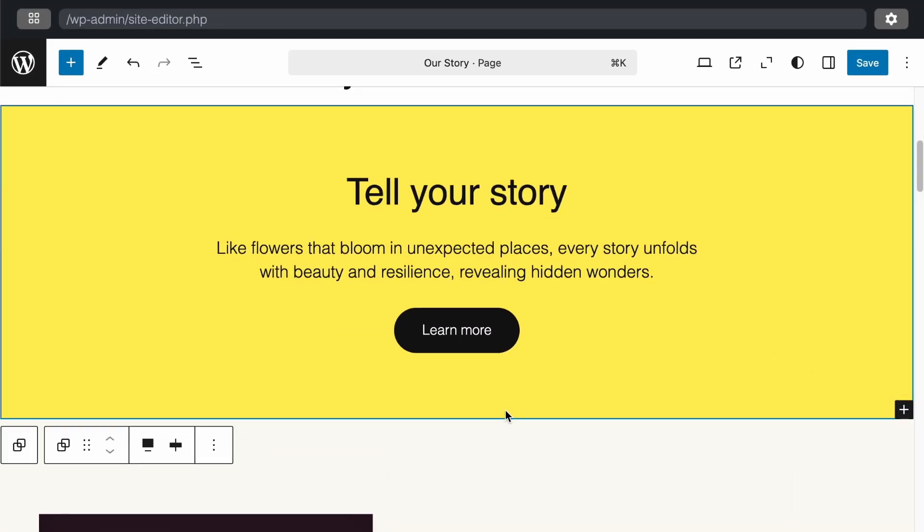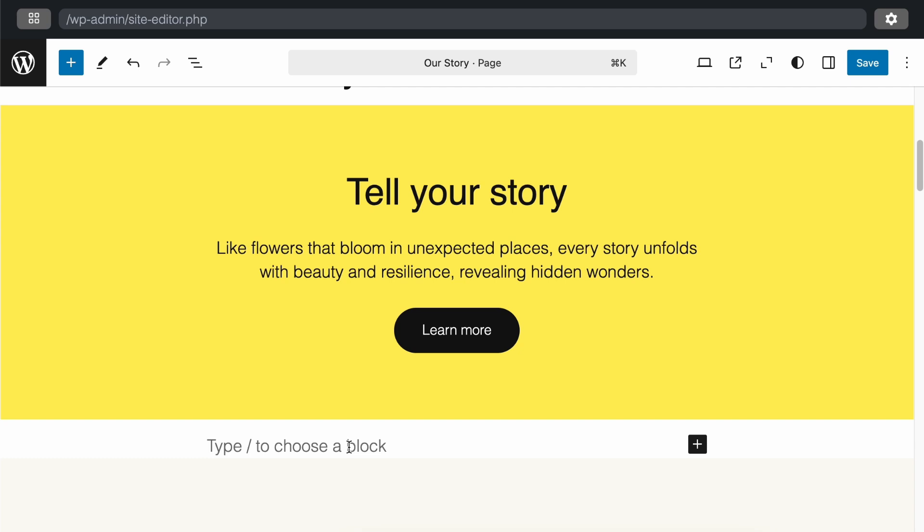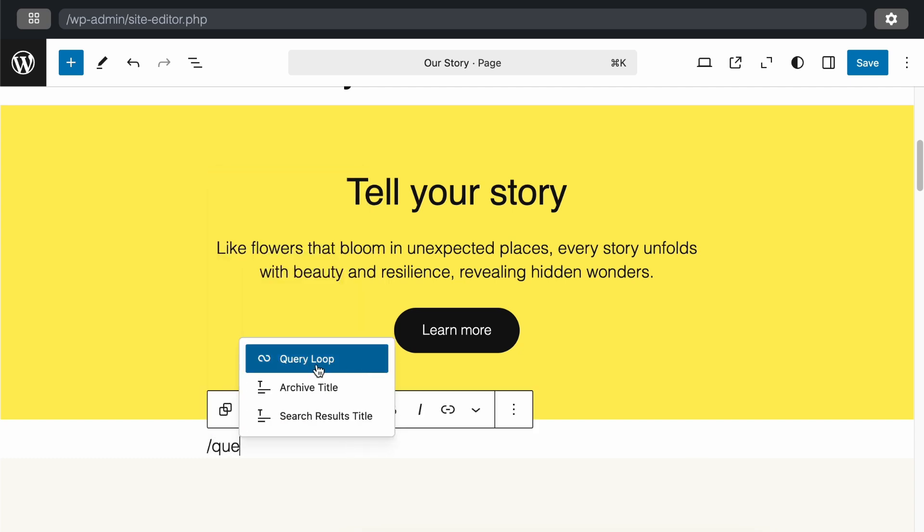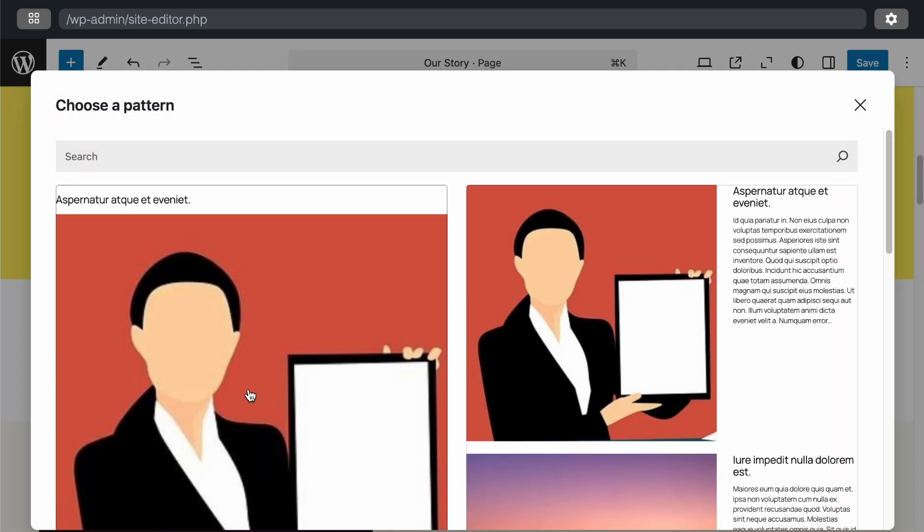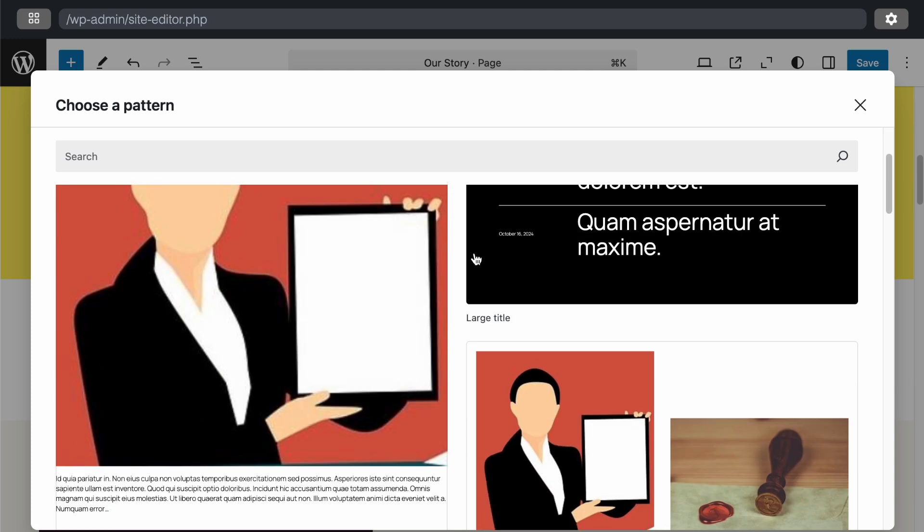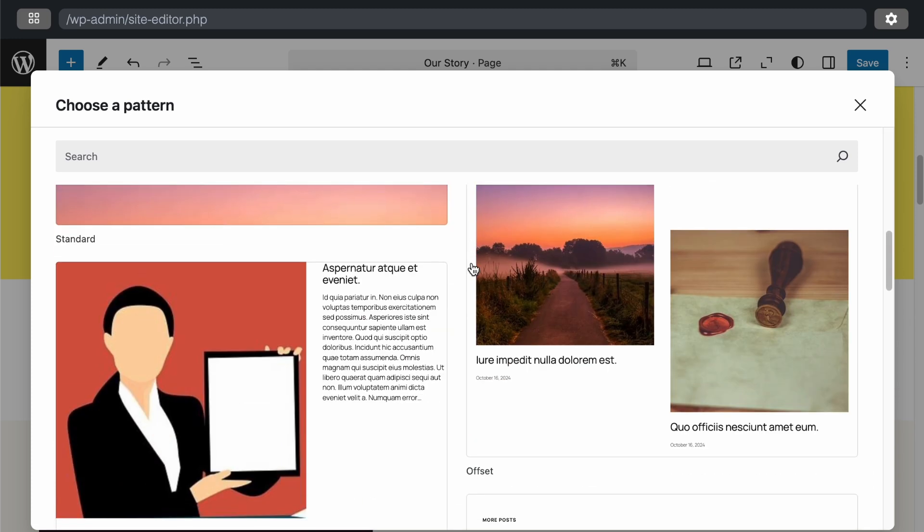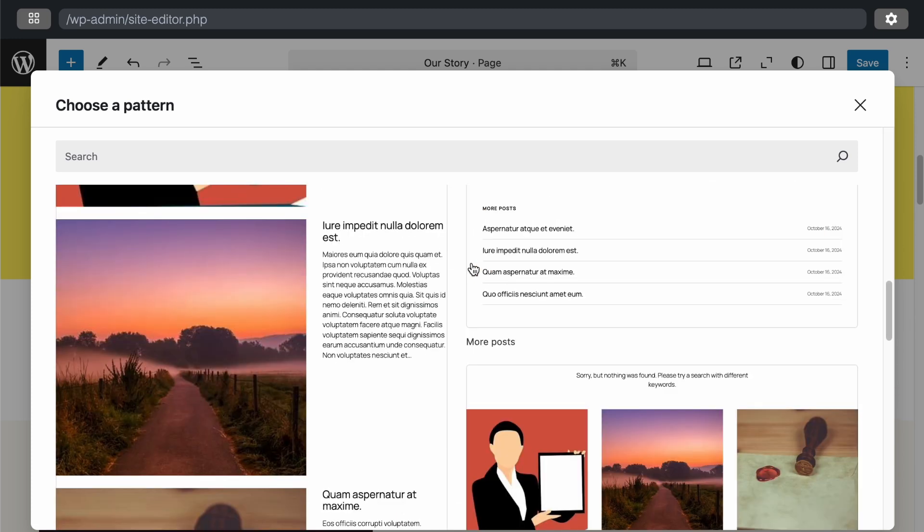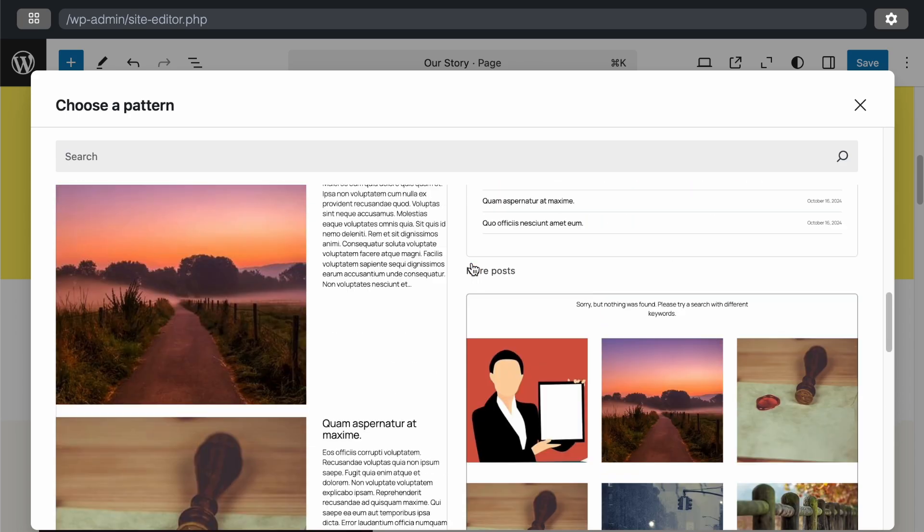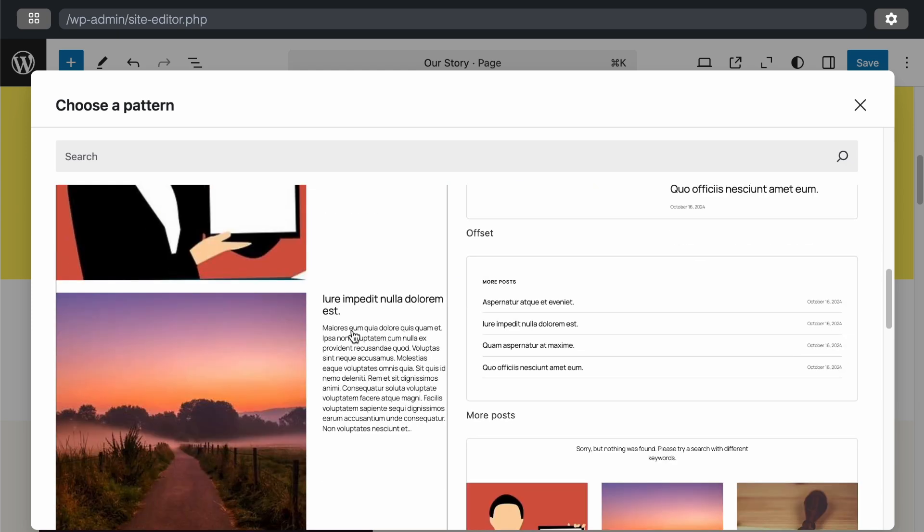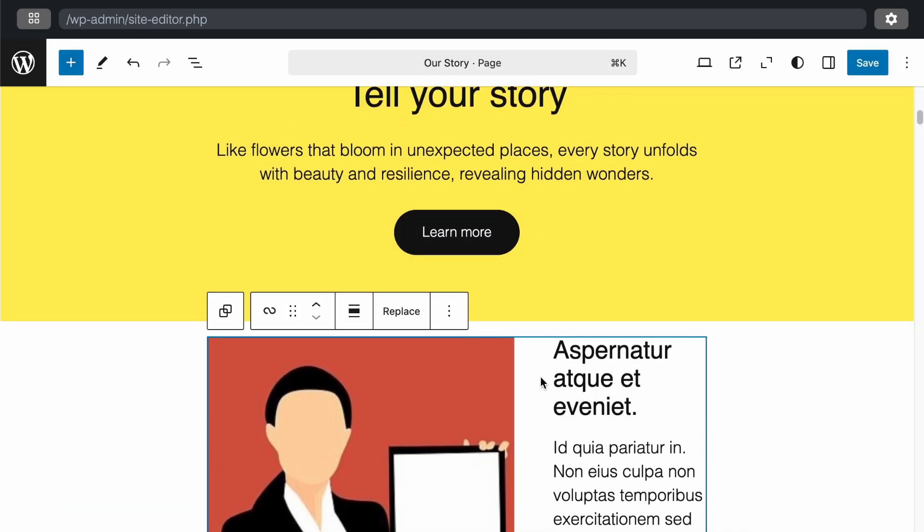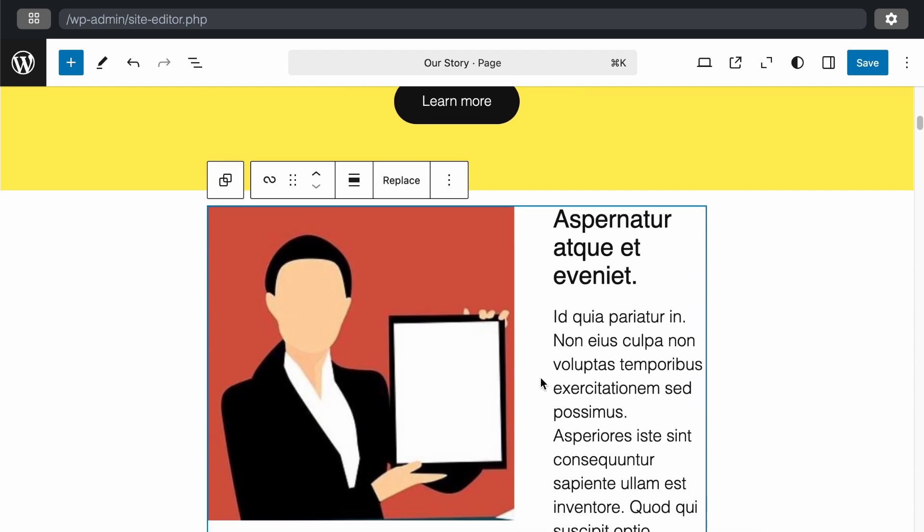There's also an update to the query block, so let me show you that. First, I'll add a new block after this section, specifically a query block. Let's select the query block, also known as the query loop. Now, from this point on, I don't need to do any manual work. Just select the query block, and we can choose from several options by clicking here. As you can see, there are multiple post listing formats available by default. You can choose whichever format you prefer. For example, I'll select this one. It automatically arranges everything, displaying the posts with the picture, image, title, and thumbnails.